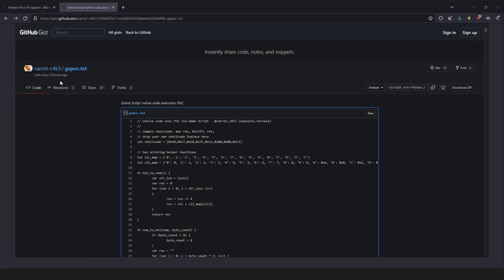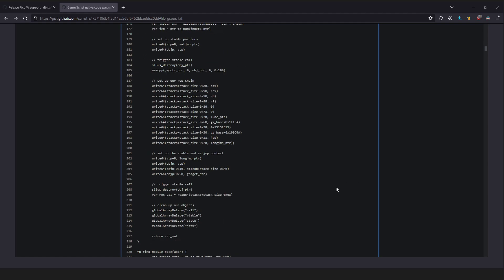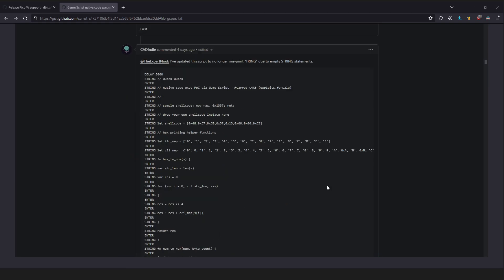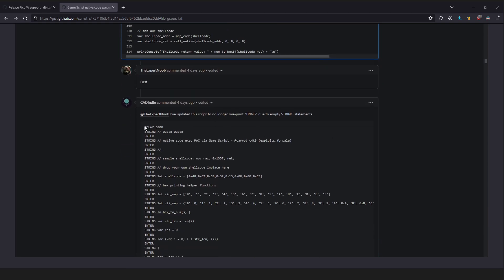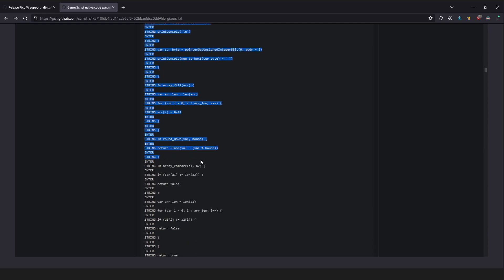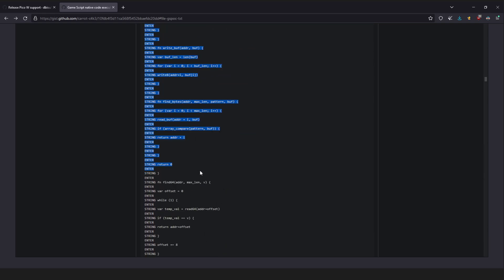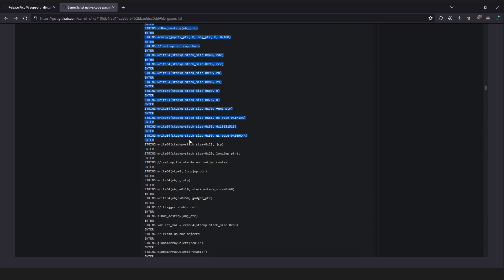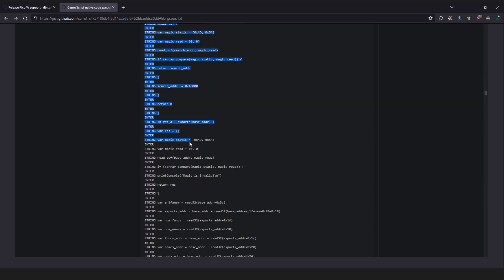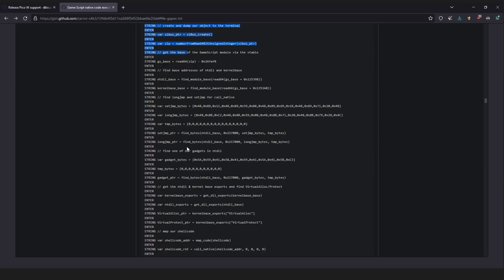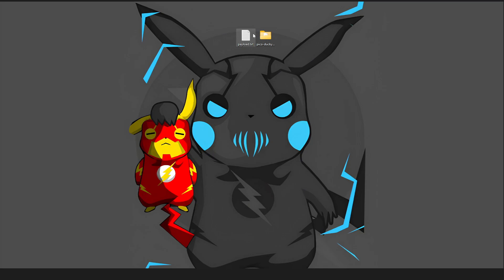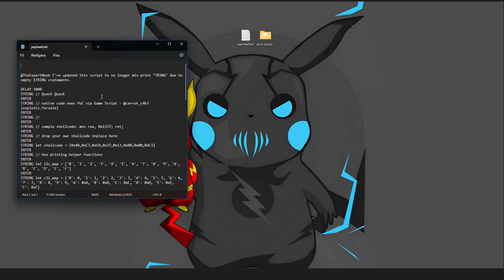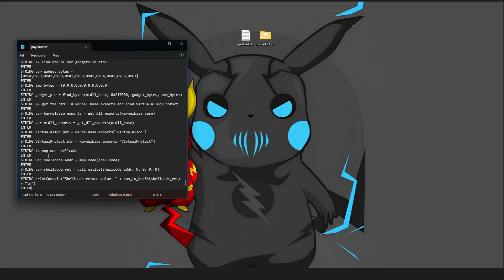And once that is done, go on CURTC4K3 on this GitHub page right here, and scroll down here. And you see the script right here. Copy all of this.